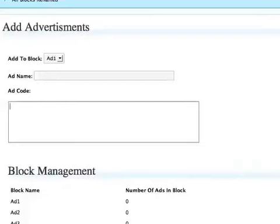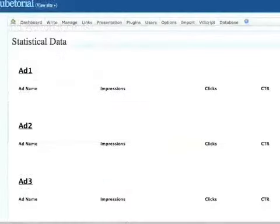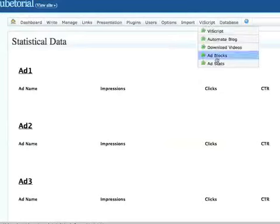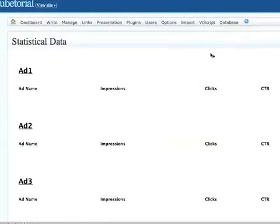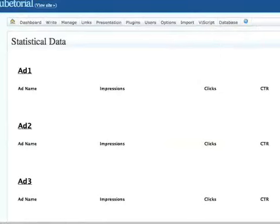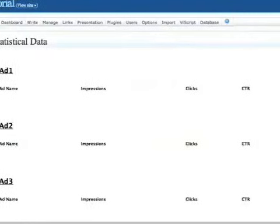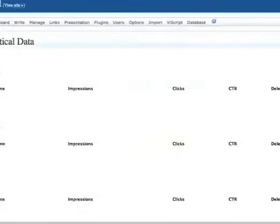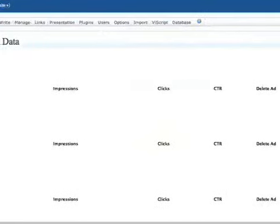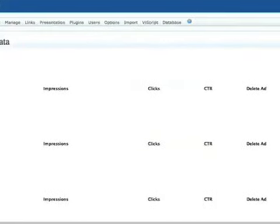You've also got a section in the same menu to keep track of your advertising. So you can do that right from here as well. And that's going to give you all of the vital statistics about your advertising. As you can see, these haven't been set up yet. But if you scroll along, you'll get all of the vital stats of each of your ad blocks so you can compare which ad units are working and which aren't.